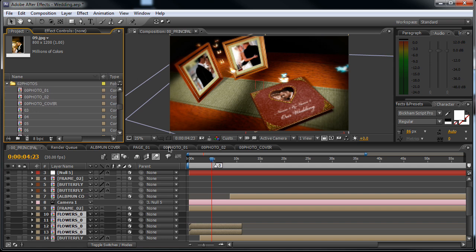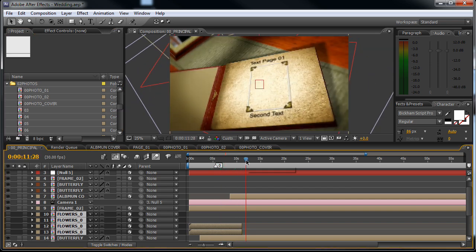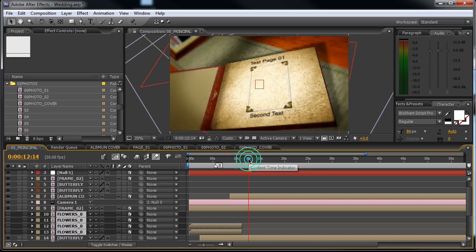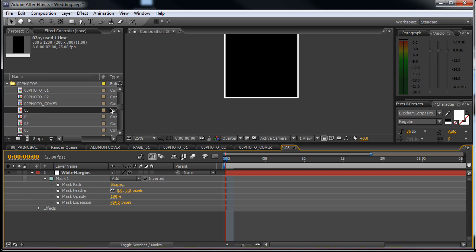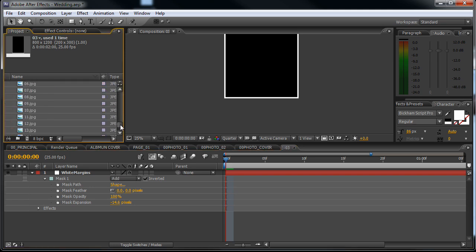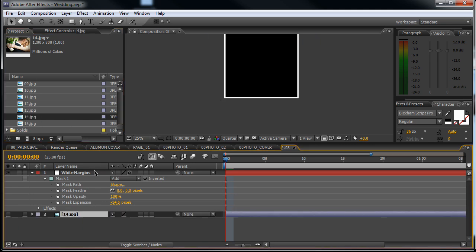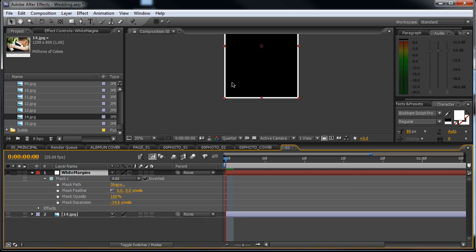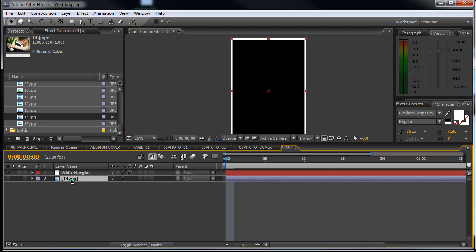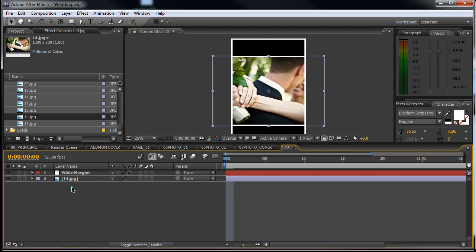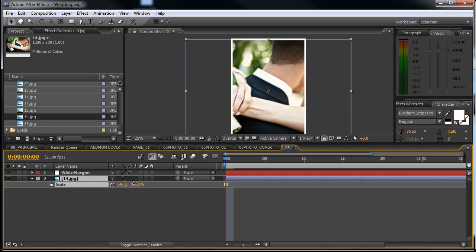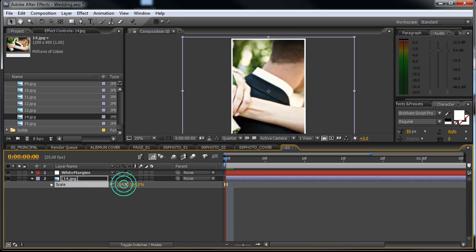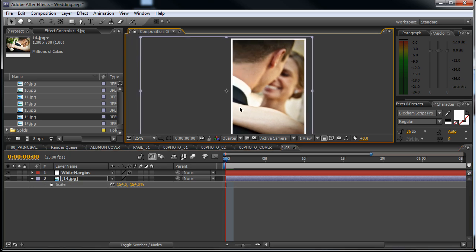Now we can edit the pages, the images from the pages of the book. So here is the first one. Just open up 03, this will be the first image, and drop in an image here. You can see that we have here a white margin layer. Please make sure that when you drop in an image you put it underneath this white margin. So let's scale this image up.